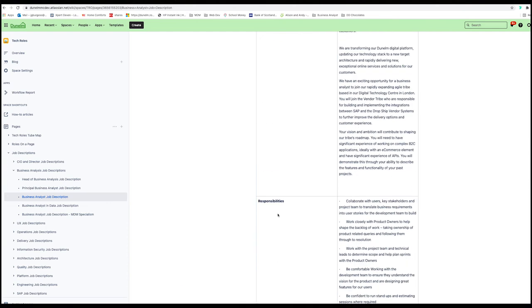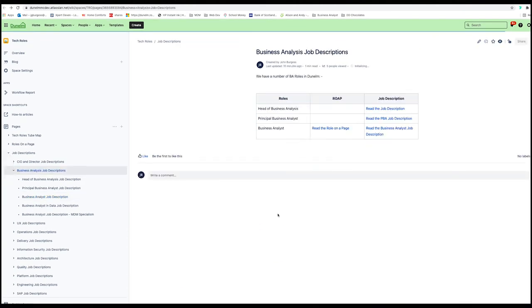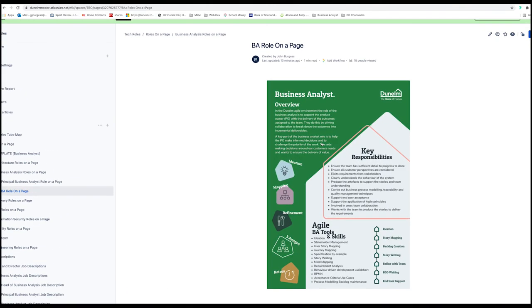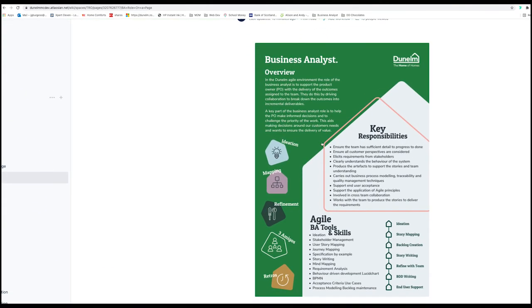Some of the other things that we're encouraging people to do is put together a role on a page. So if I click on that, here it is, it's a Dunelm branded one pager job advert, essentially.